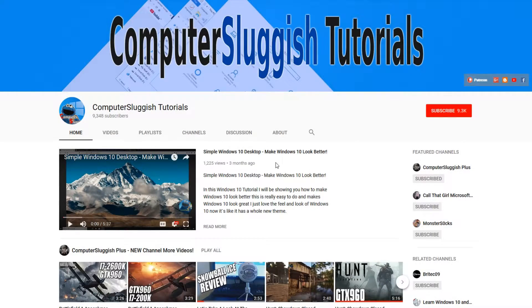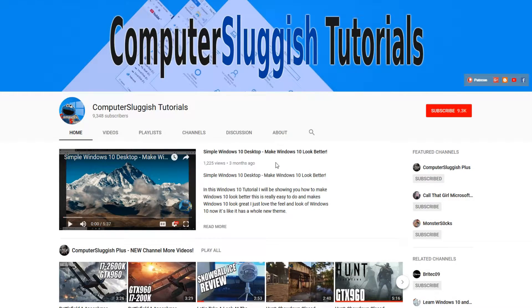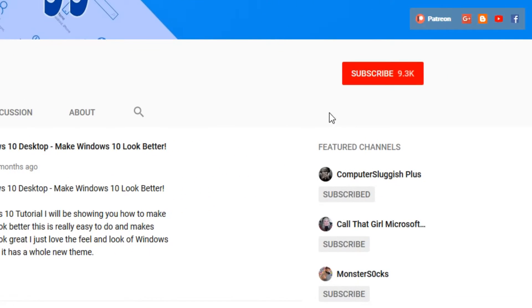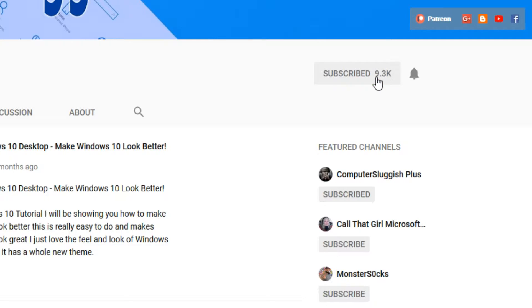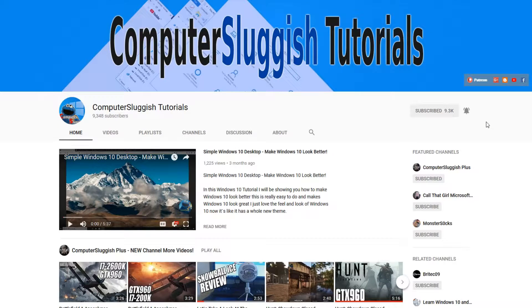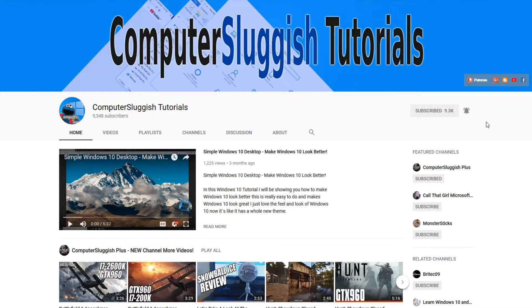Hello and welcome back to another computer sluggish tutorial. Before we get started, have you subscribed to my YouTube channel yet? If not, be sure to click on the big red subscribe button on my main page. And once you have done this, don't forget to click on that bell to be the first to get notified when I upload a new video.